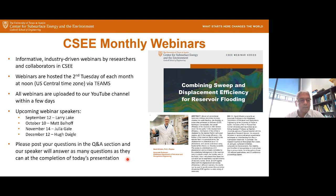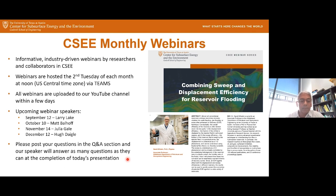Today's speaker is Professor David DiCarlo. He got his PhD from Cornell University and his research interests are multiphase flow in porous media. He has used X-ray CT scanning to measure relative permeabilities in complex systems, and he also studies flow stability, use of surfactants and nanoparticles. He will talk to us today about combining sweep and displacement efficiency.